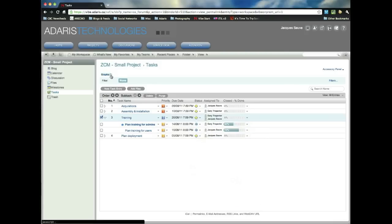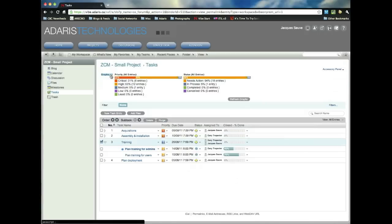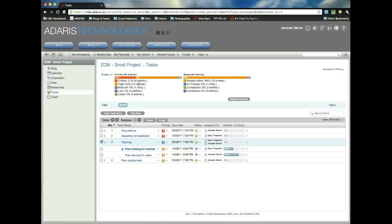Now, the other thing you might have noticed here is graphs. So you can collapse this and then you can see a quick status update of all your tasks. So I've got 31%, six entries that are critical. Twelve of them are high.